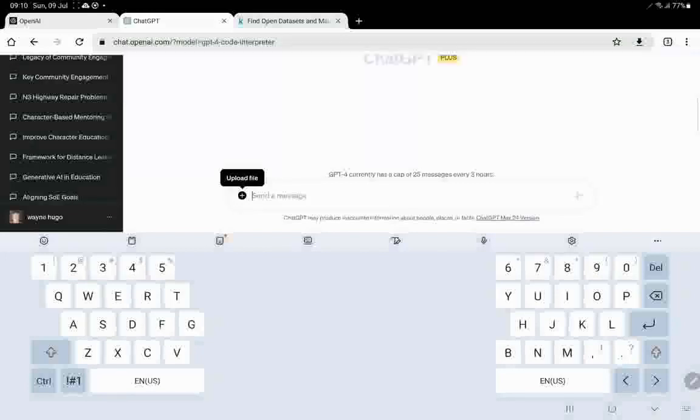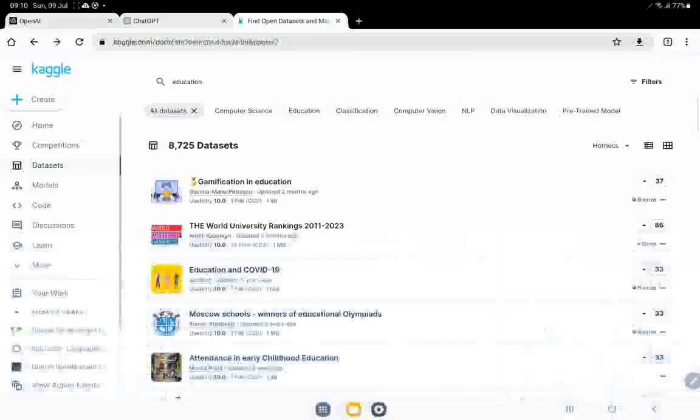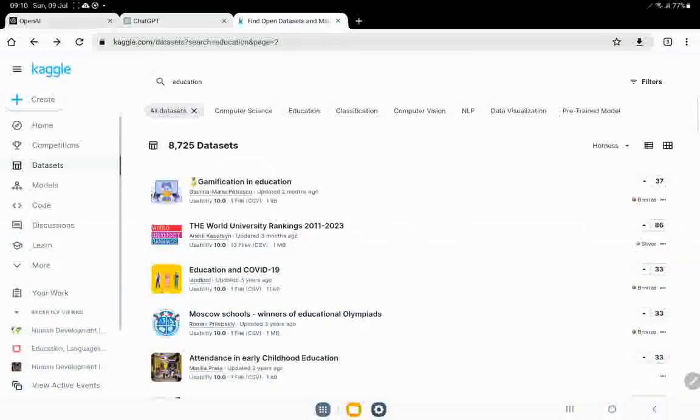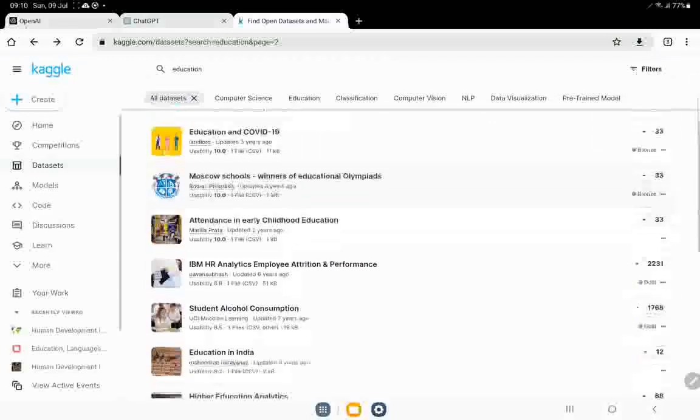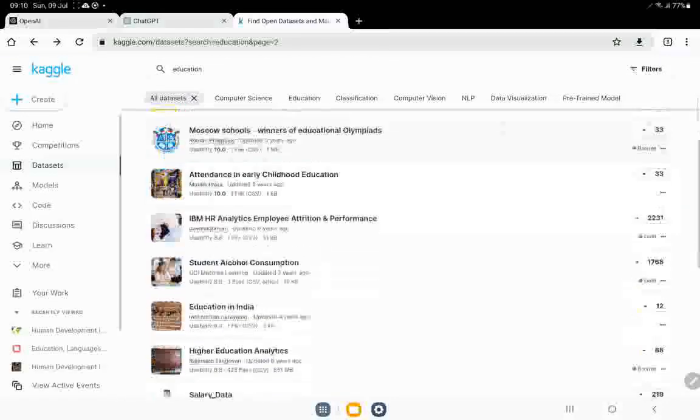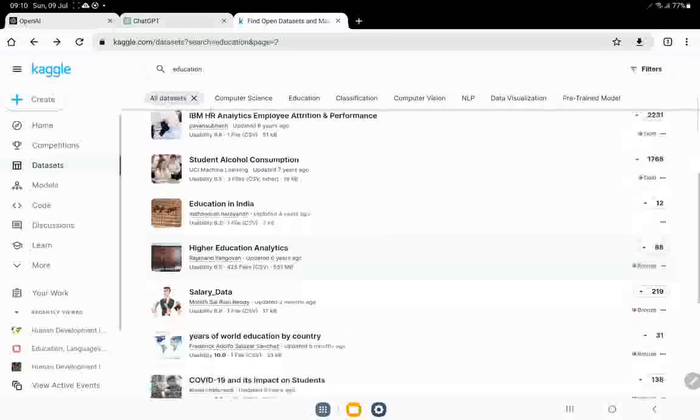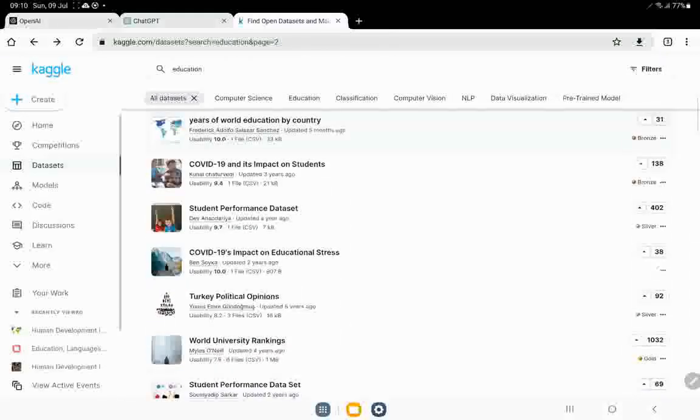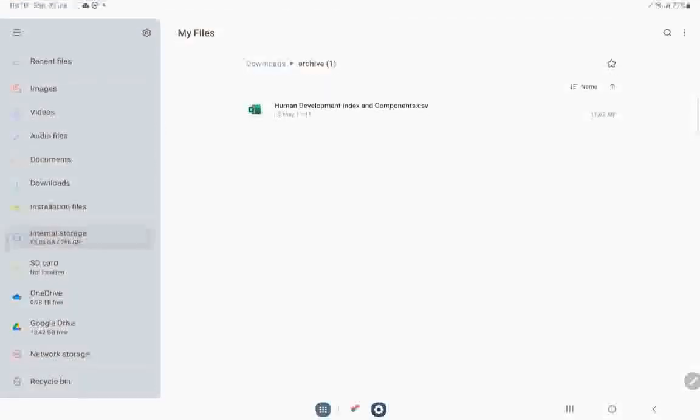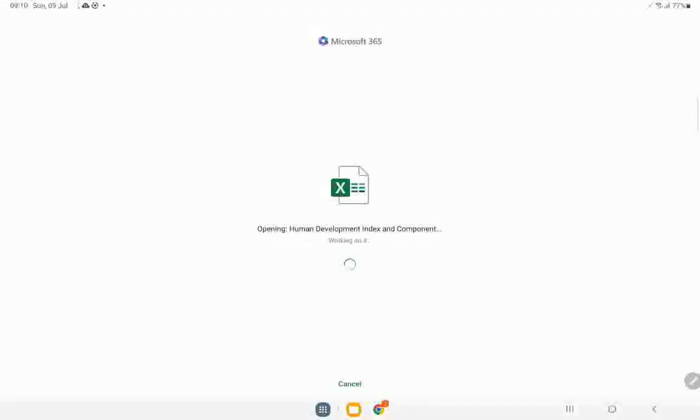And what I've done is I've gone into Kaggle, which is a huge and wonderful place to do data analysis. I registered and there you can see in education, there's all these sorts of wonderful files which you could actually use and just download. And what I've done is I've downloaded one of these files on human development indexed and components. So there it is.